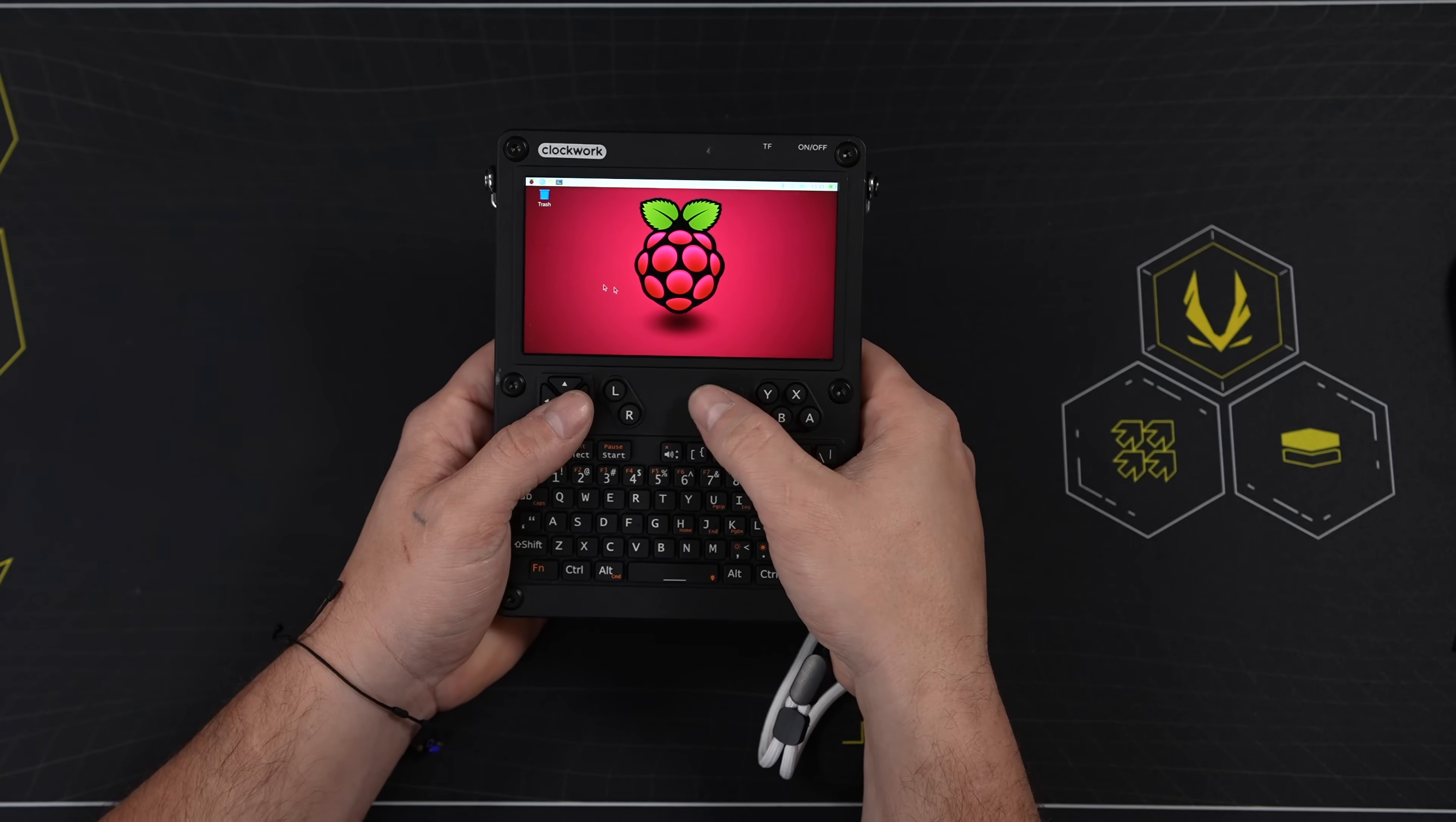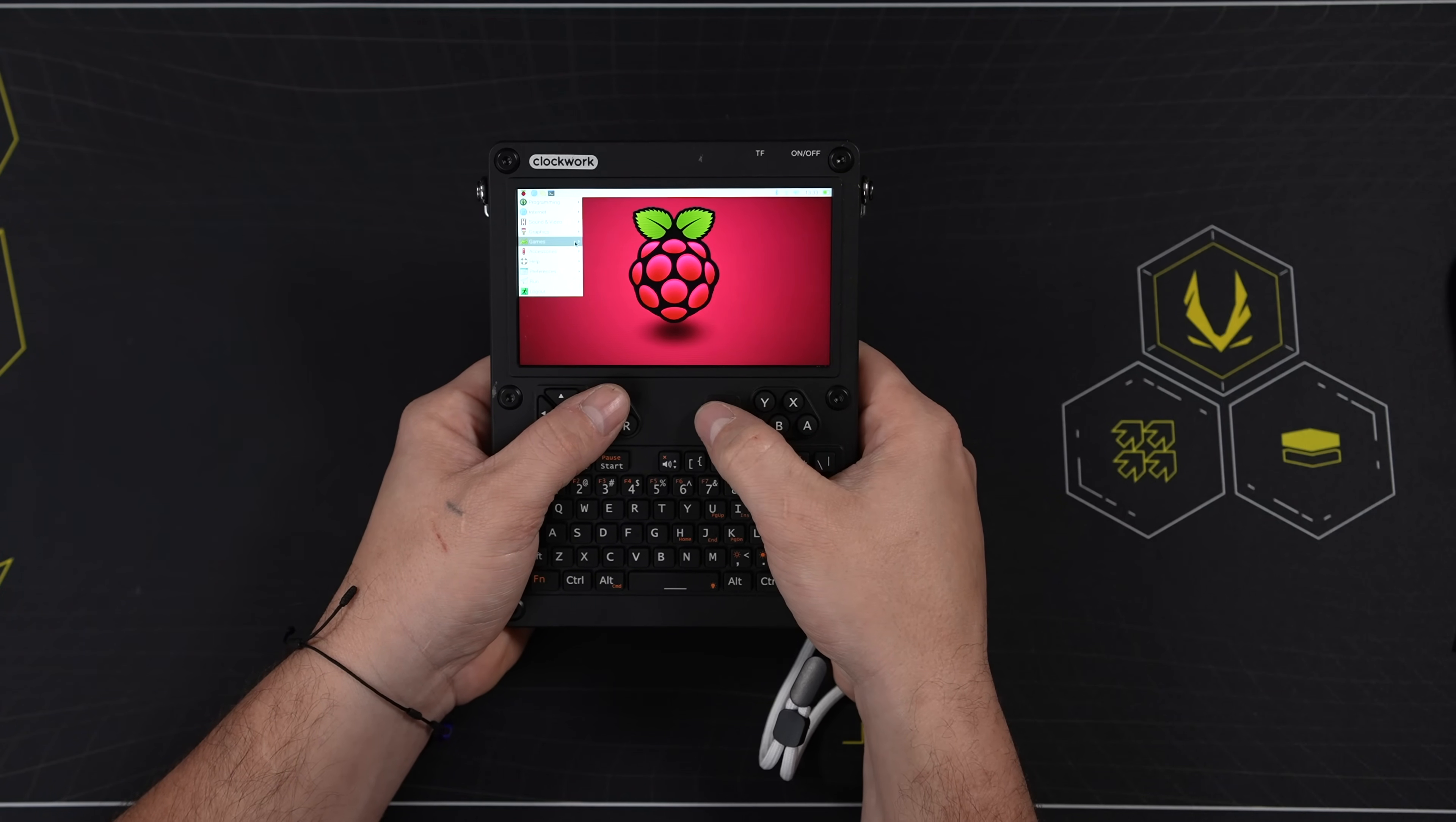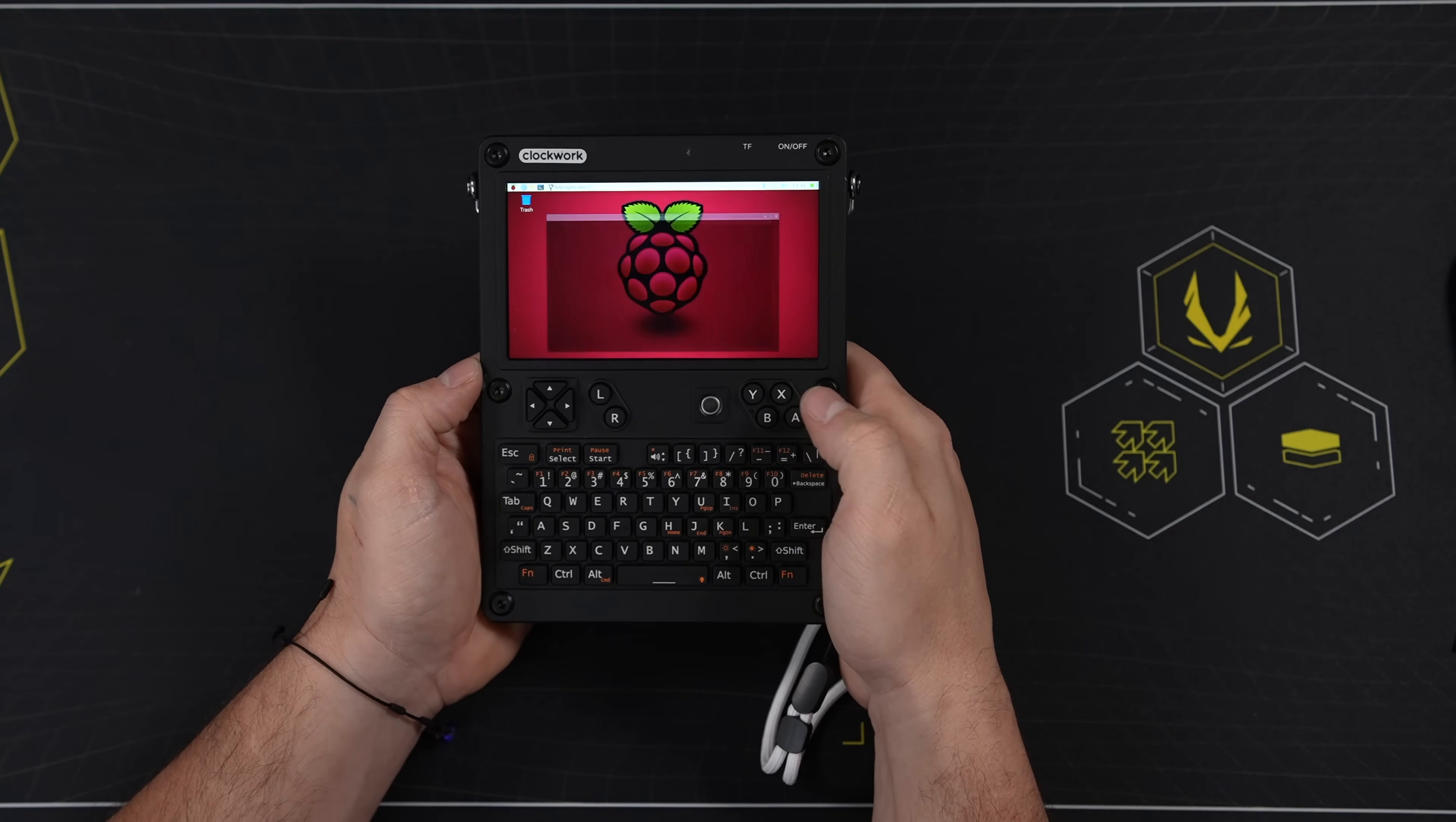It's got a built-in trackball. We've also got a keypad. It does have buttons here for gaming. These can be mapped with any emulator that you're going to be using with the CM4.